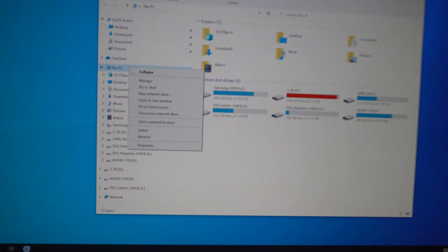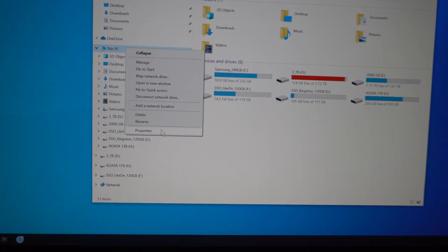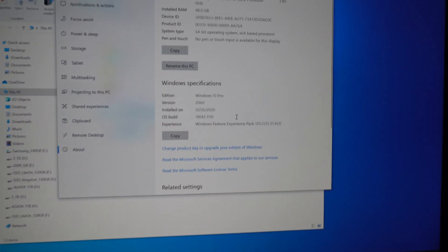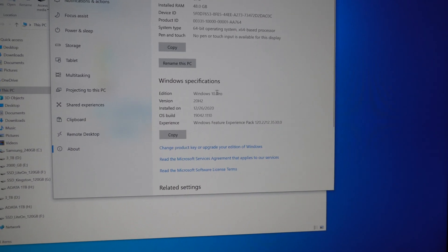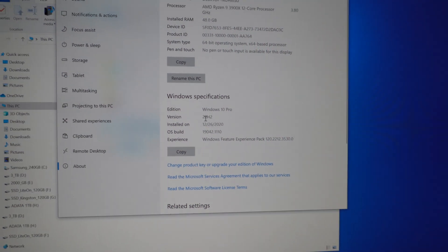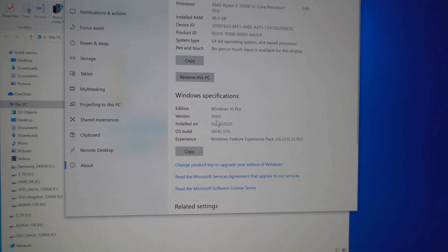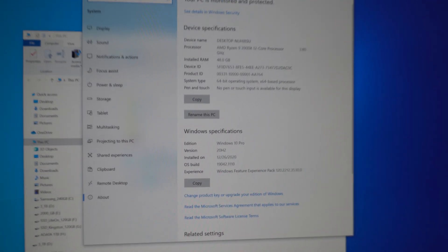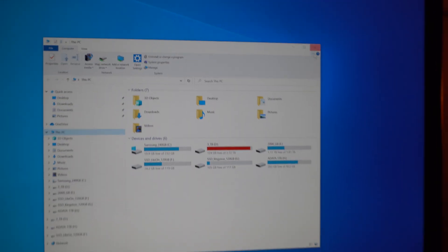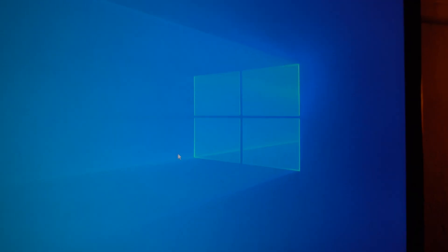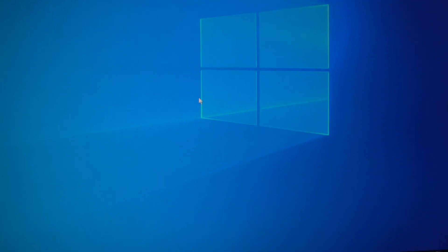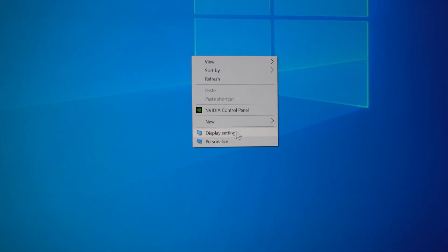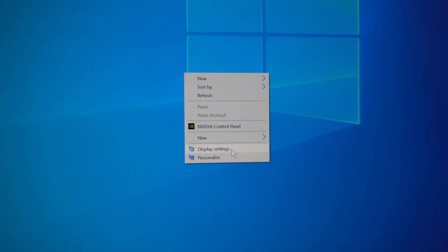By the way this is Windows 10. If I go here to properties, it's showing Windows 10 professional version 20H2. Okay, so let's close this window, right click on the desktop and go to display settings.